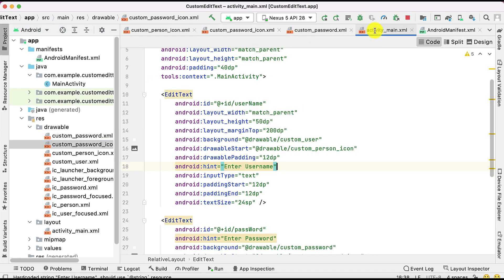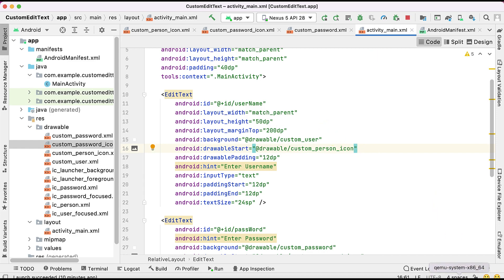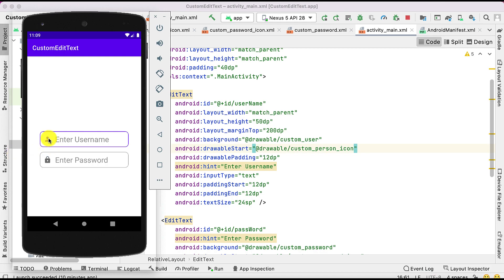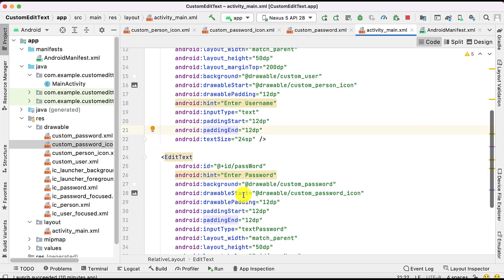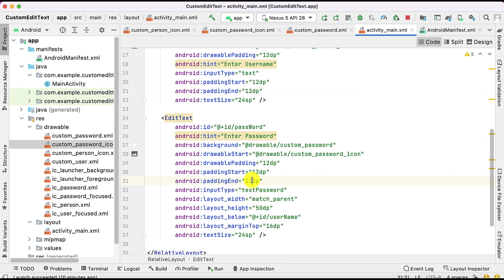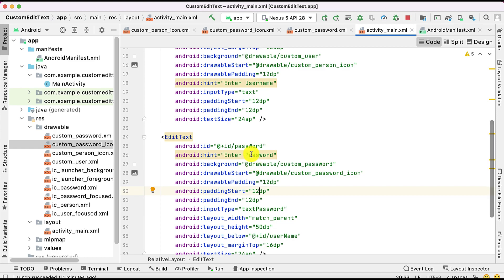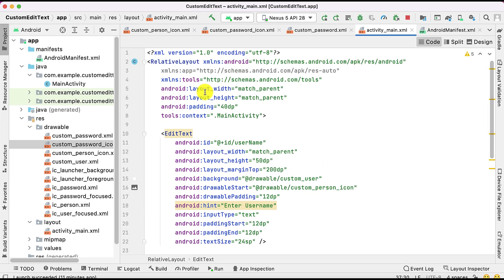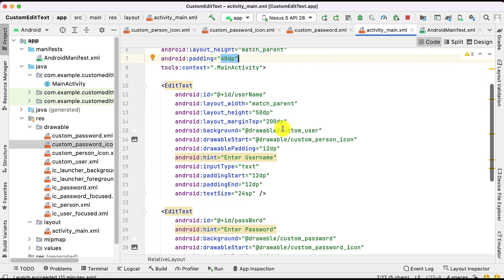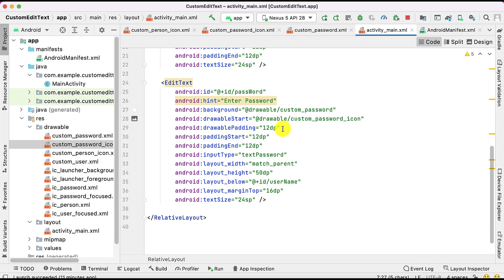Give this selector file name to the drawableStart attribute and it will be applied. You can observe there is some space between the icon and the hint text - that is the padding. Set the padding as 12dp for the start padding. Give padding to the EditText and icon so it looks nice. You can also set the text size and an overall padding of 40dp for the full layout.